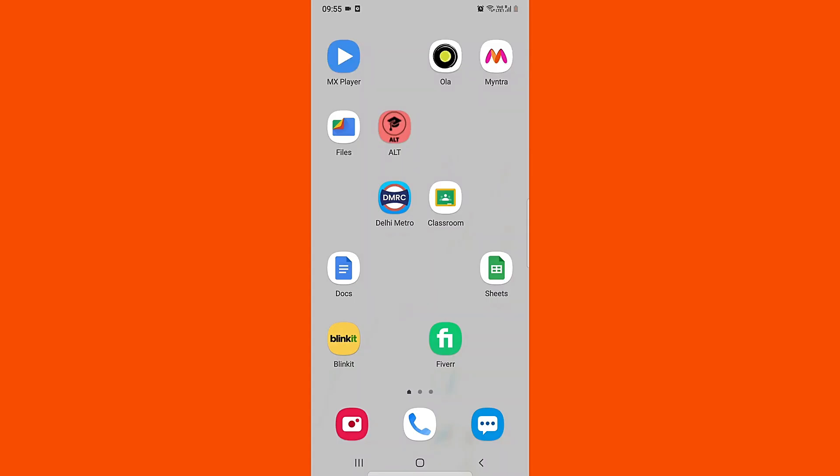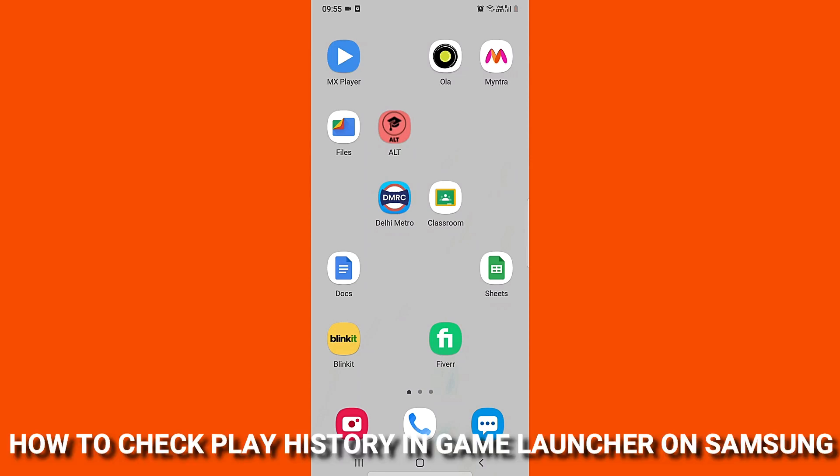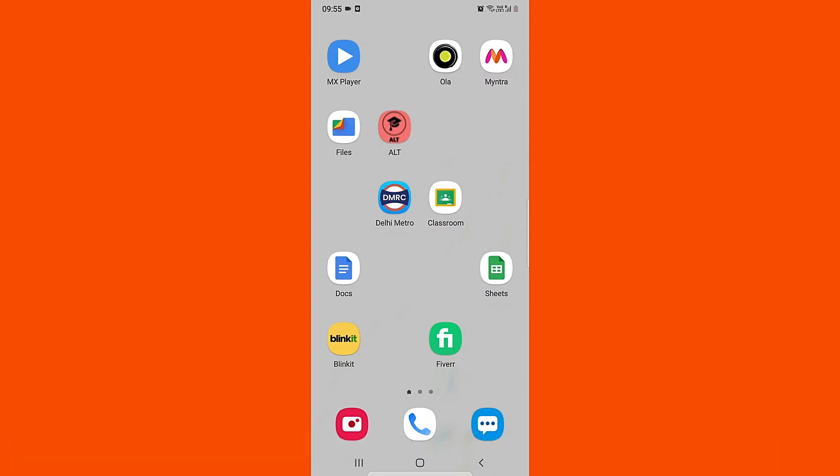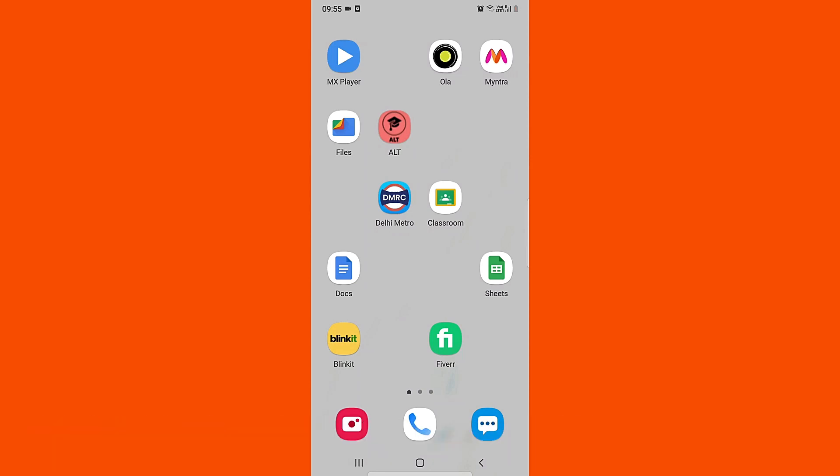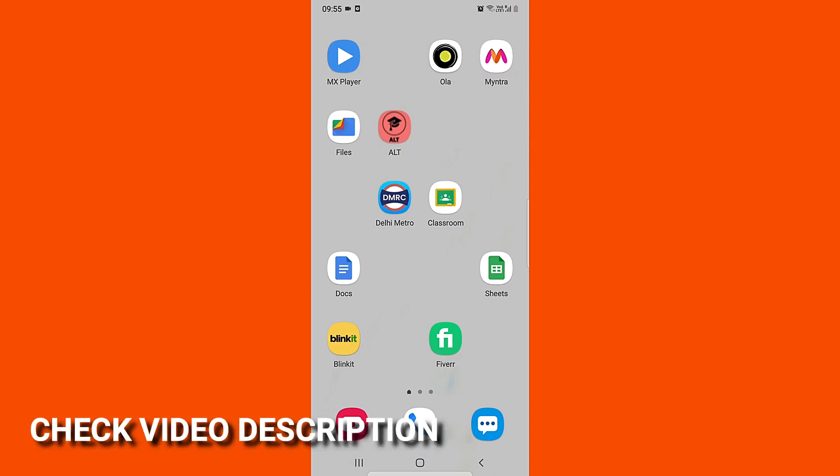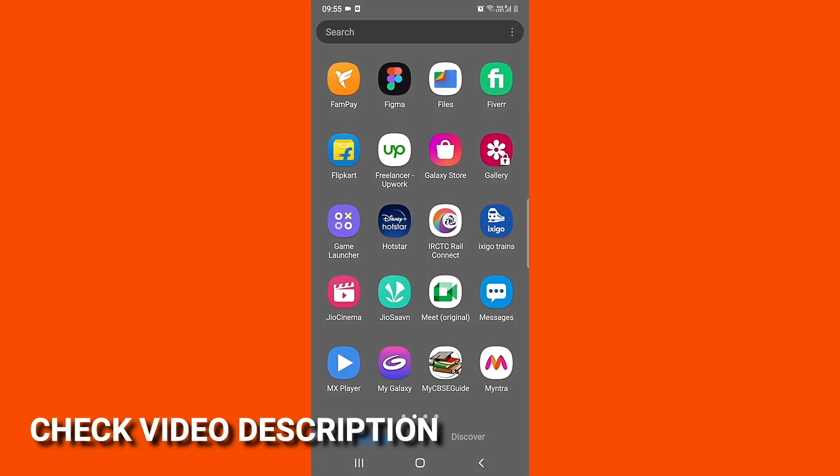Hi, welcome back guys. In this video we are going to learn how to check play history in Game Launcher. You might want to keep an eye on your child and how much time they're playing their games. You can do it by this method.